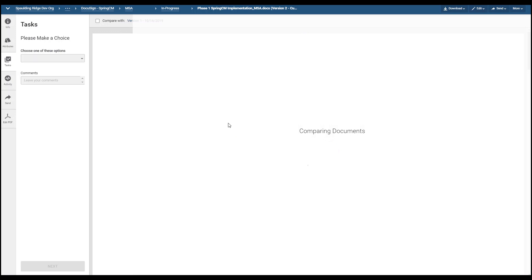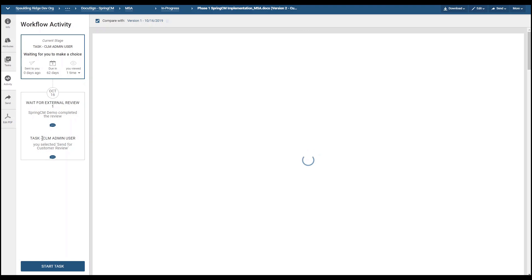Clicking that button opens the task page. This process is comparing the documents — it is comparing the first initial document that was sent to the customer and the document that was sent back from the customer. This will show the red line that the customer made. Additionally, the CLM admin team can see and track all the comments. They can see their first comment, which was 'please review this MSA,' and they can see the customer's comment.